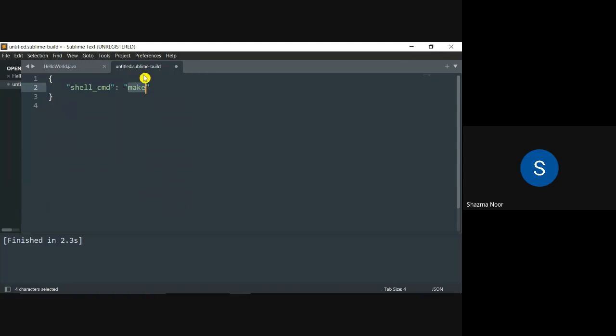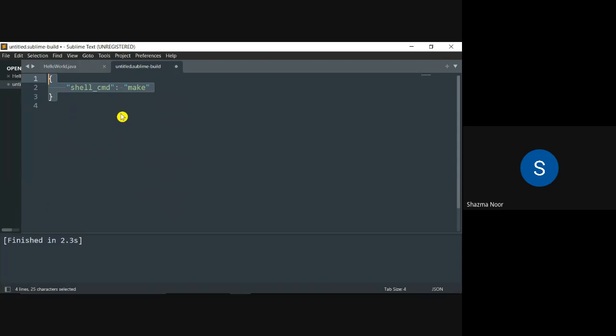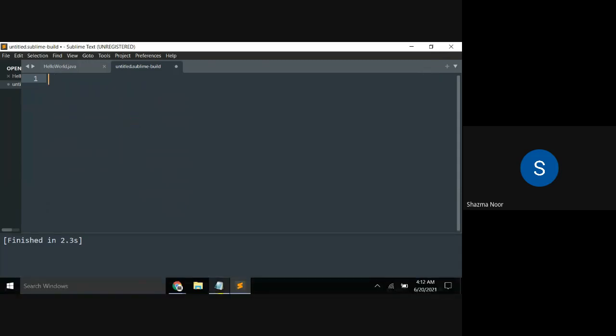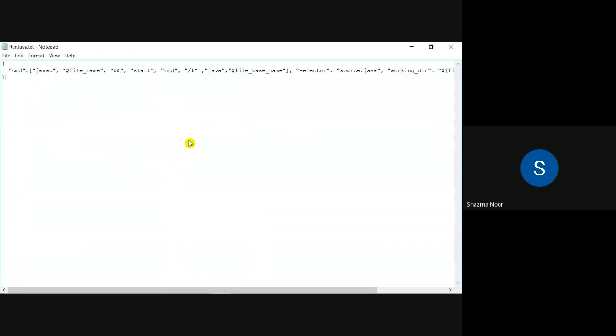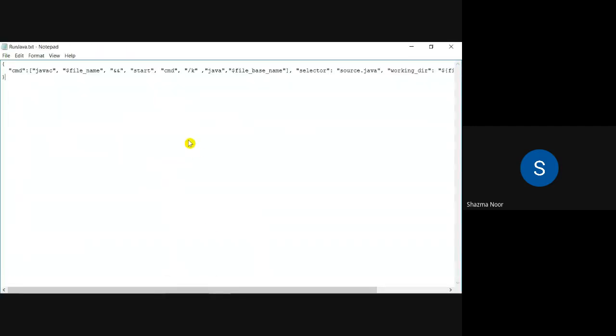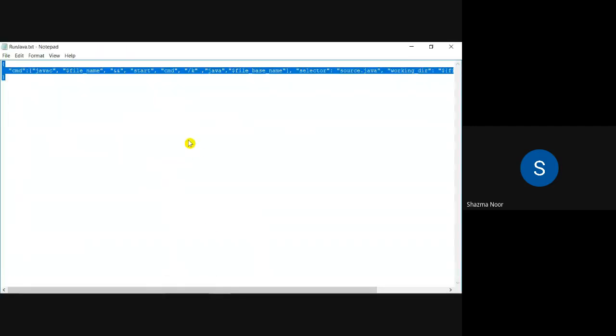Now in new system, a file with sublime.sublime-build extension will open, whose name you have not specified yet. Its code, which you are seeing now, is something like this. There is some default code inside it. Basically you have to make some changes. So I am erasing all of this.